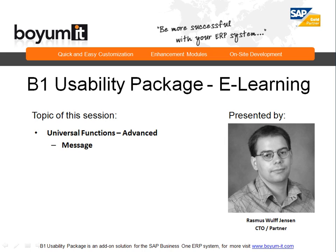Hello and welcome to this B1 Usability Package e-learning session. My name is Rasmus Fruth Jensen and the topic of this session is the universal function advanced where we will be looking into the message type.